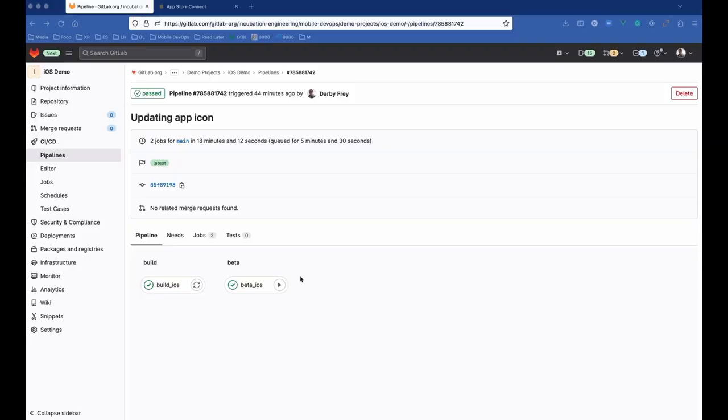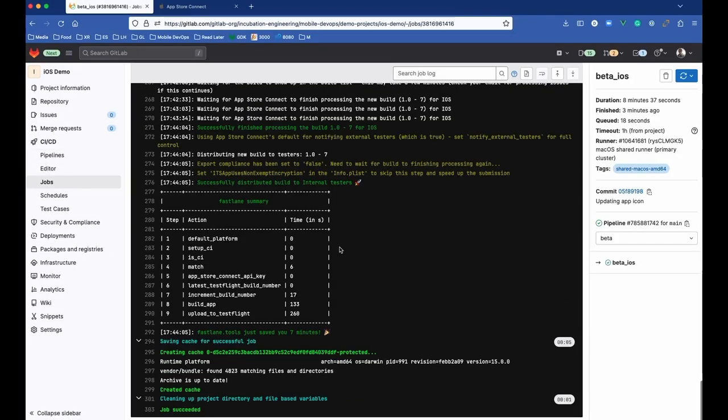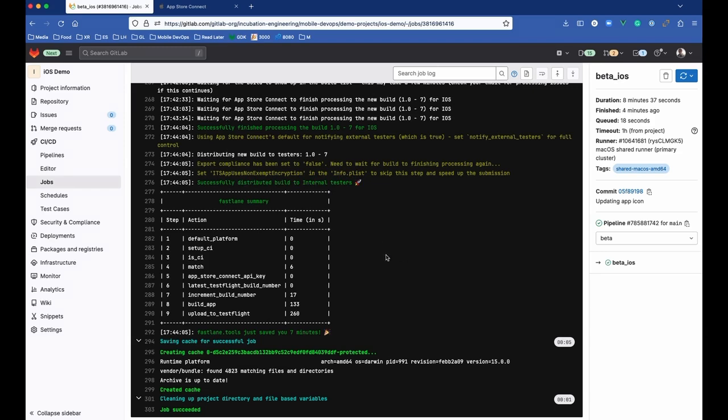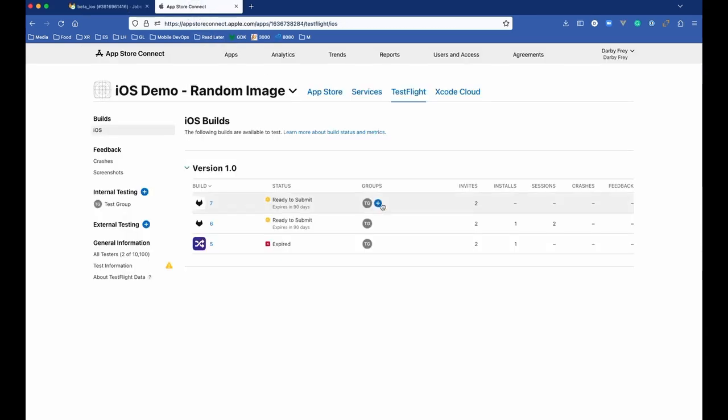Now the job has finished, and we can click into here and see that the job has run successfully, and that our app has been successfully distributed to internal testers. What we can do from here now is jump over into App Store Connect,